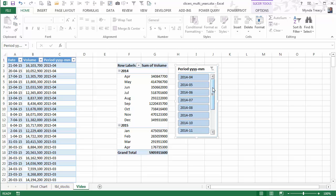Okay, so that is how to insert a custom slicer that combines the year and month into the one set of buttons that are easy to use.